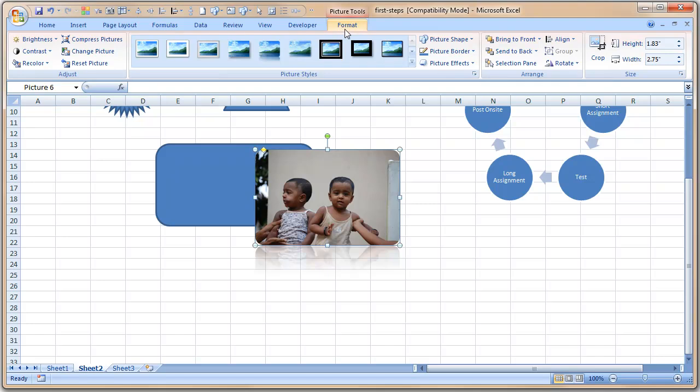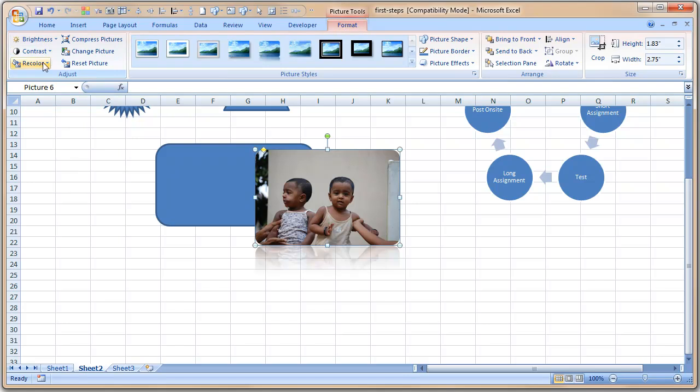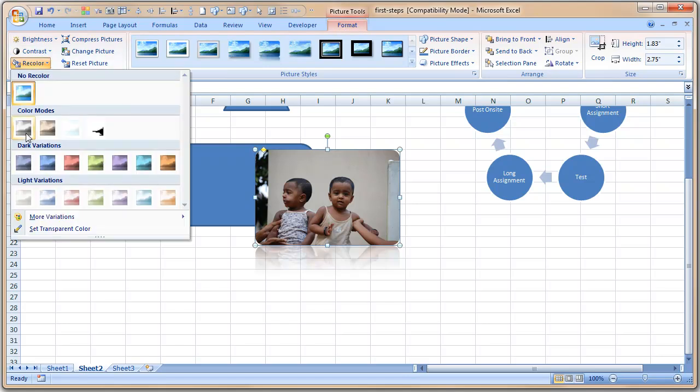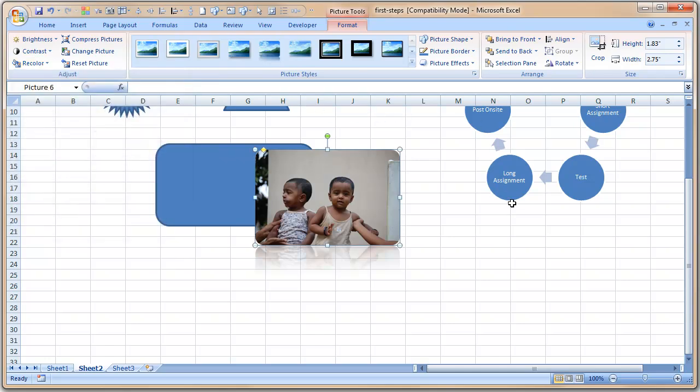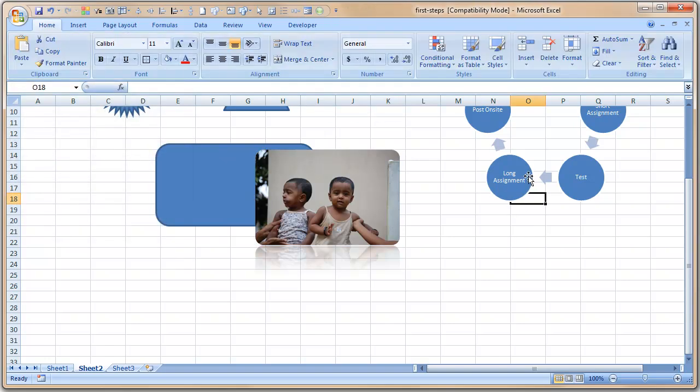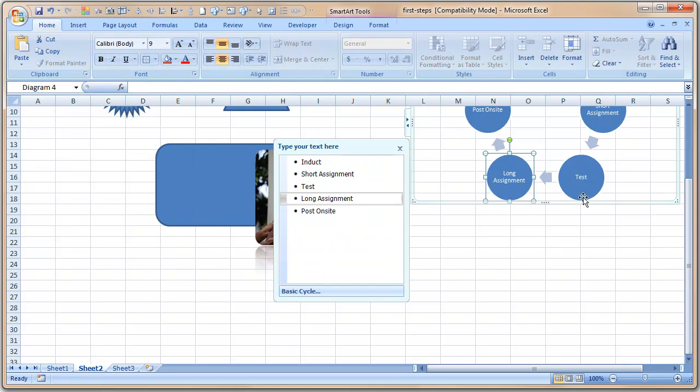The things that you can notice is when you select an image, you see a new ribbon here called the Format ribbon with all these formatting options. You can adjust the brightness, contrast, or you can recolor the image to make it look like sepia, black and white, or something like that. And when you select a shape like this, the process diagram that we have added,